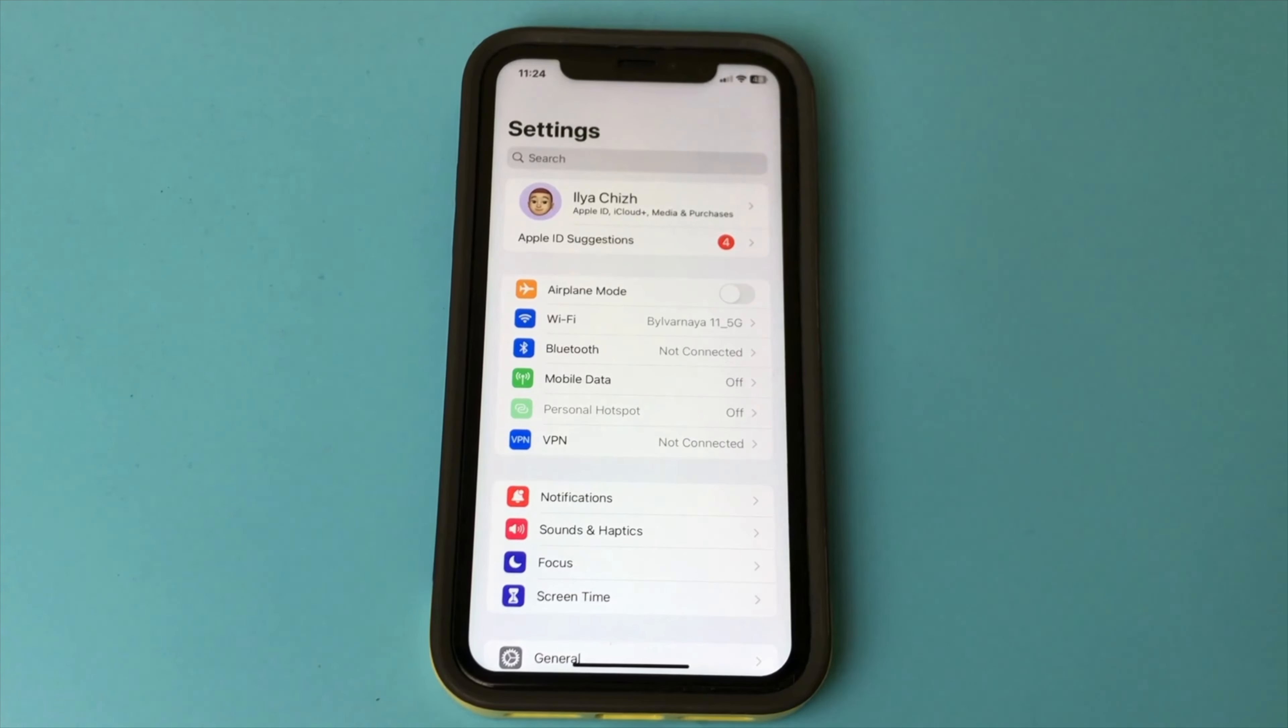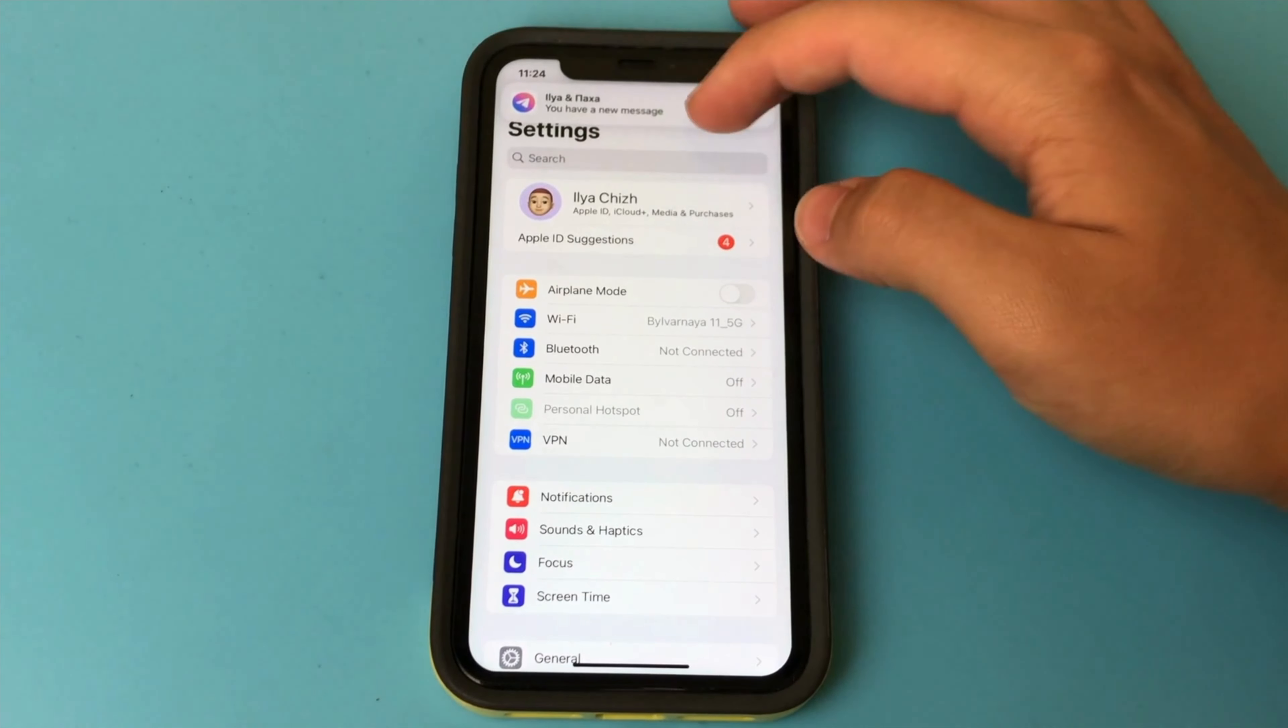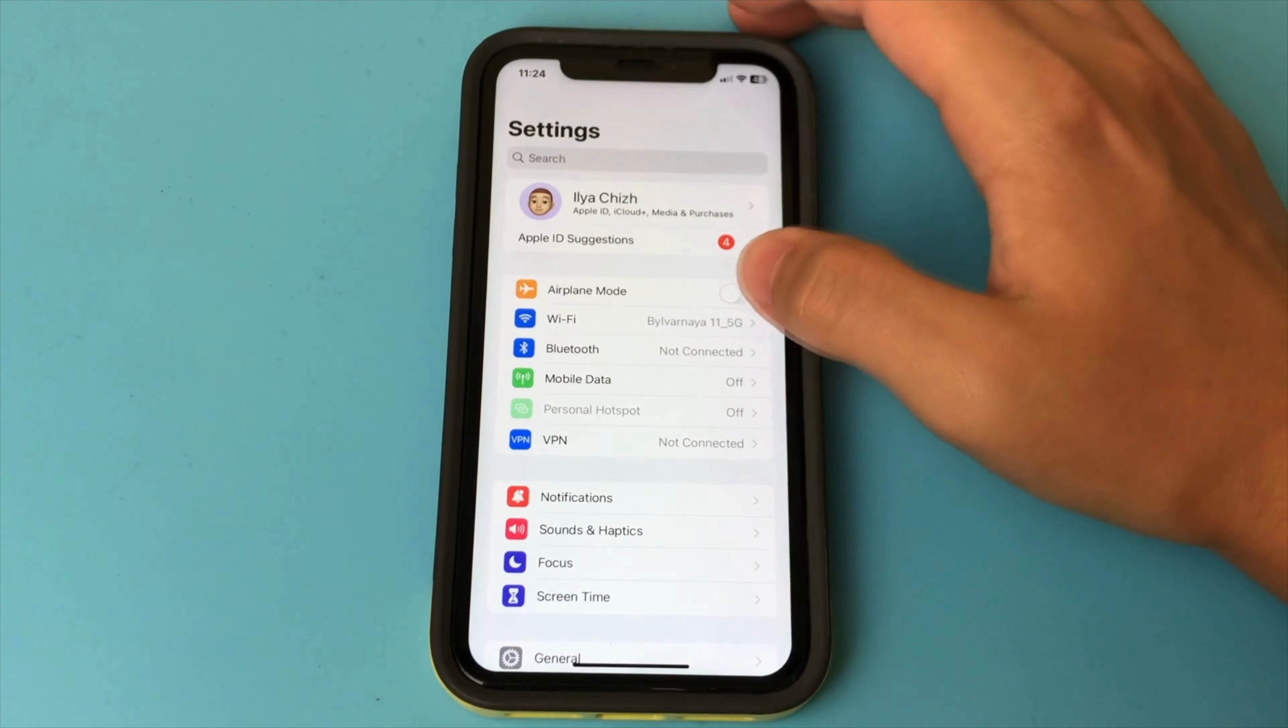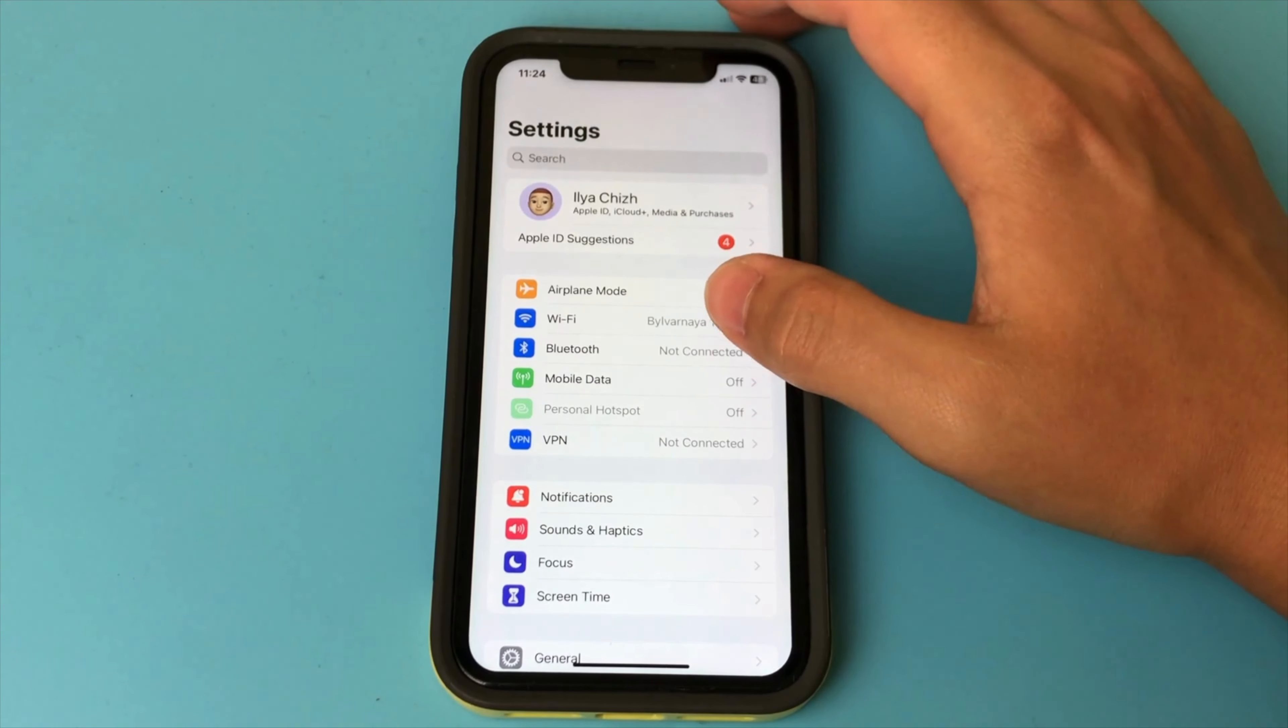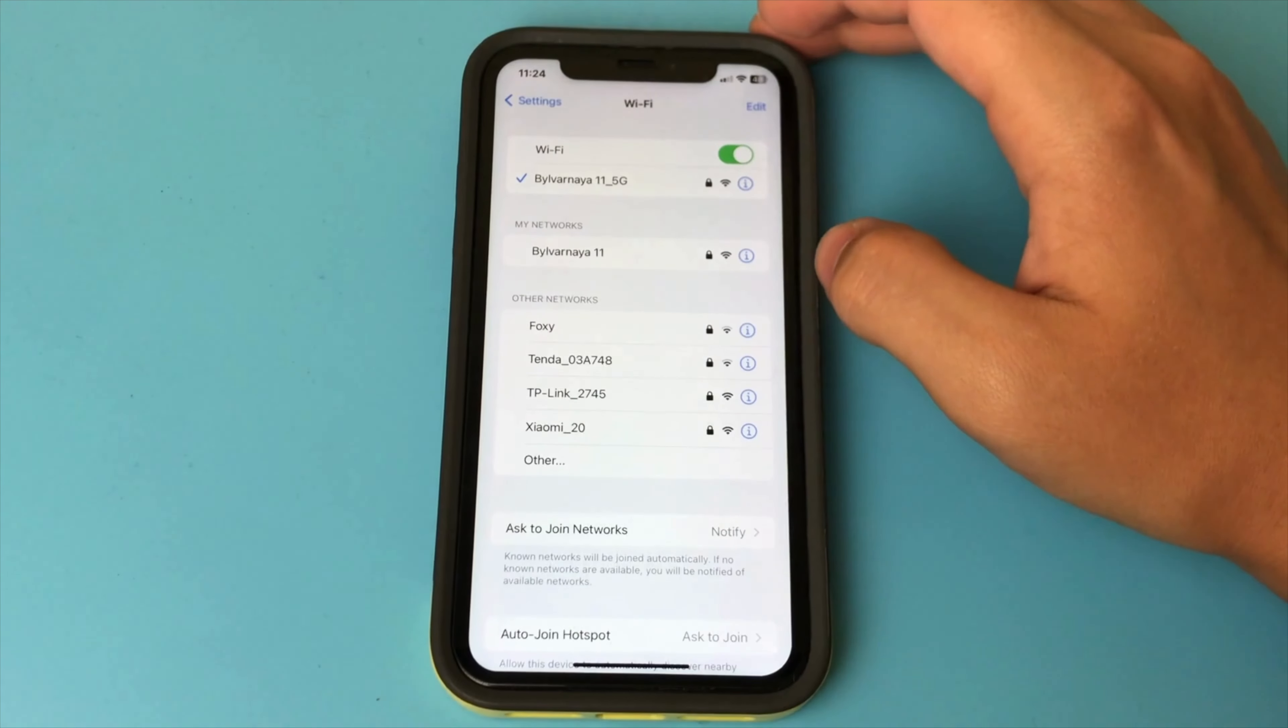To do this, in the settings, click on the Wi-Fi button and there is your Wi-Fi network to which you are currently connected. Next, you need to click on the information button.